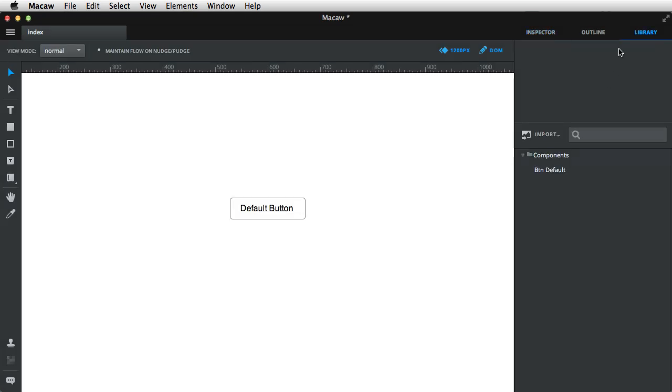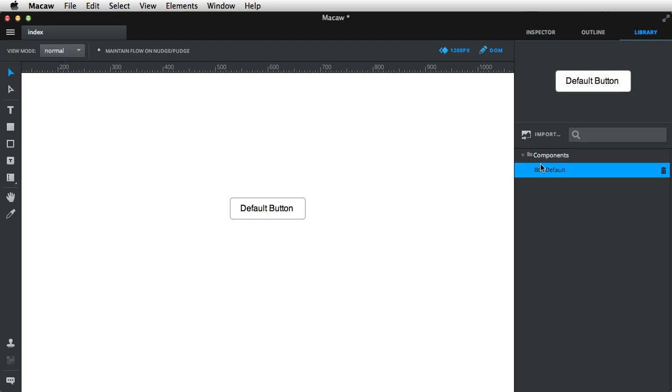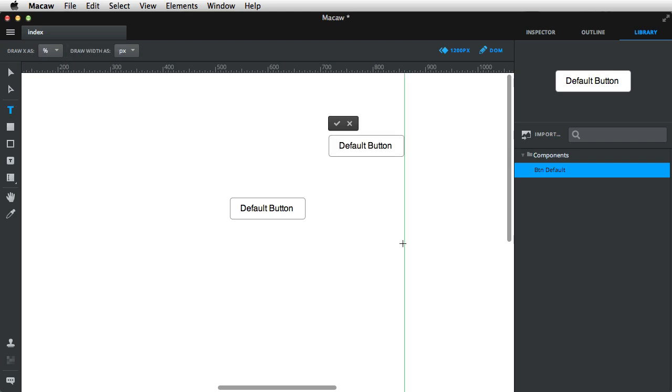Now, if I go to my library, you're gonna see that component right here. Click it, you get a preview, and then you can drag and drop into your canvas. The button will immediately enter edit mode so you can alter the text here.